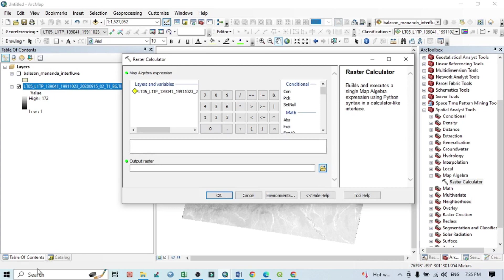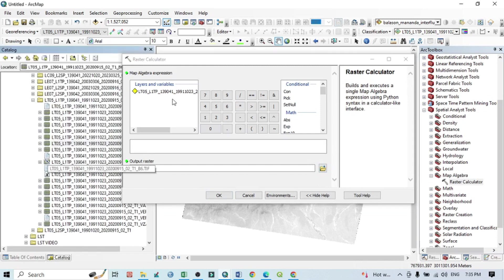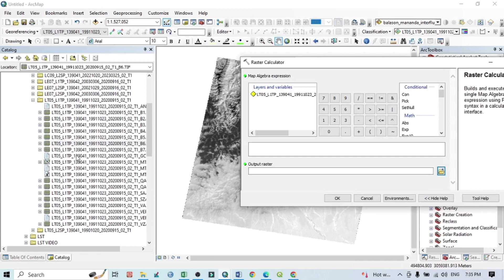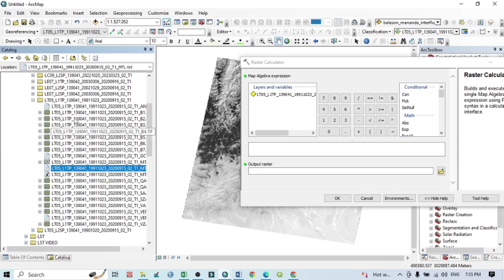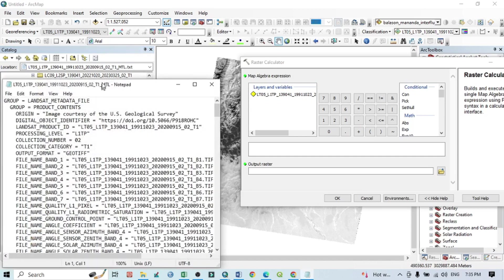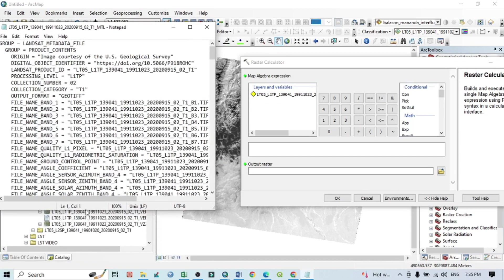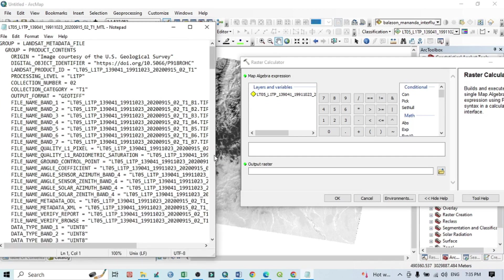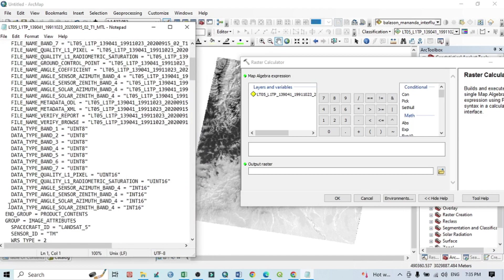You should also go to the Catalog where you can see the MTL file. This is the Landsat 5 MTL file in my download folder. Double-click to open it. We will take some data values from this MTL file for our calculation.